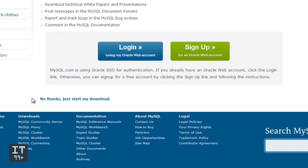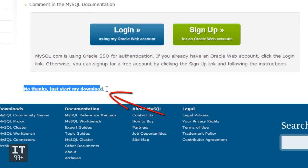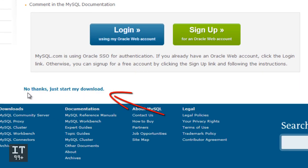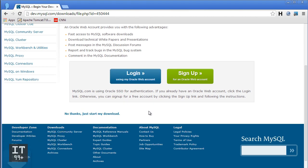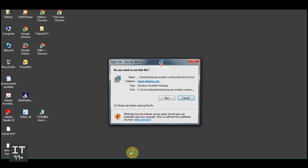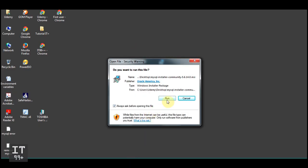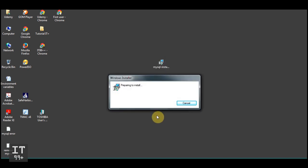Notice this line: 'No thanks, just start my download.' Click on this. The download has kicked in. Double-click the installer on the desktop, click the Run button, and now we just sit and wait.